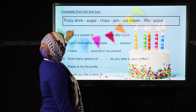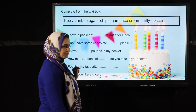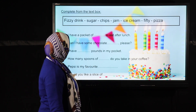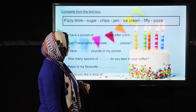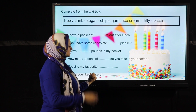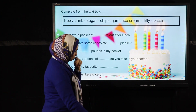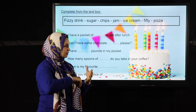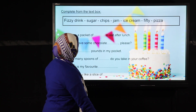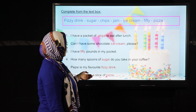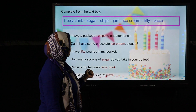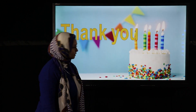'Pepsi is my favorite ___' — fizzy drink. 'Would you like a slice of ___?' — pizza. I put 'slice' before pizza to count: how many slices of pizza. The answers are: chips, ice cream, 50, sugar, fizzy drink, and pizza. Thank you.